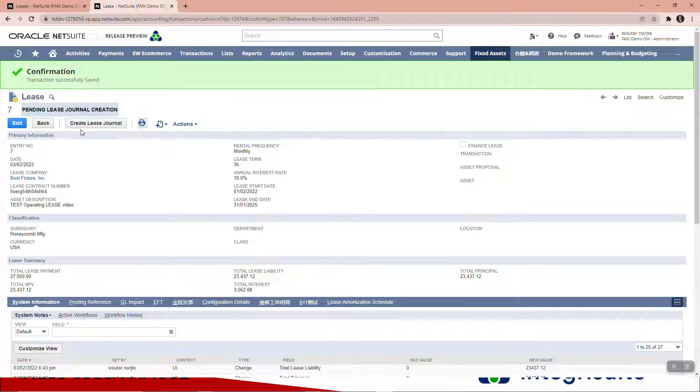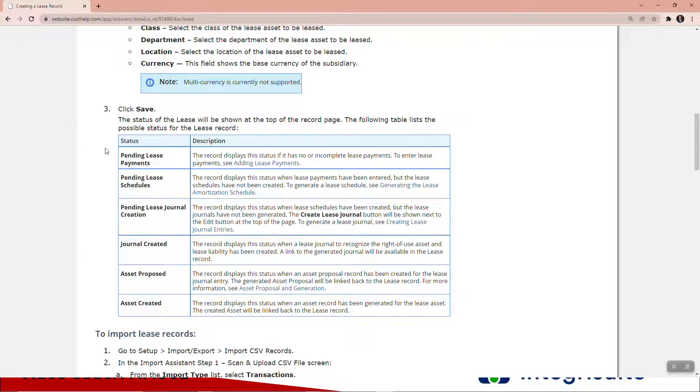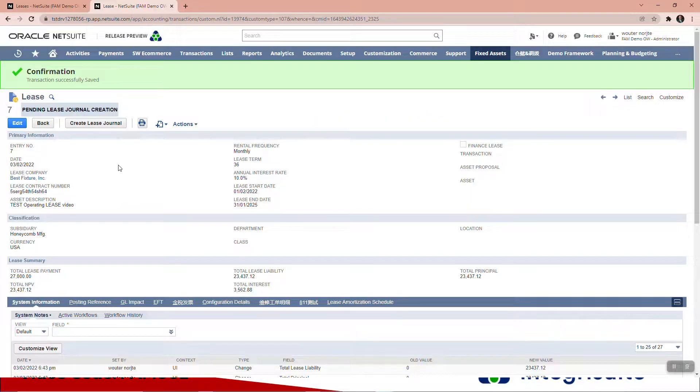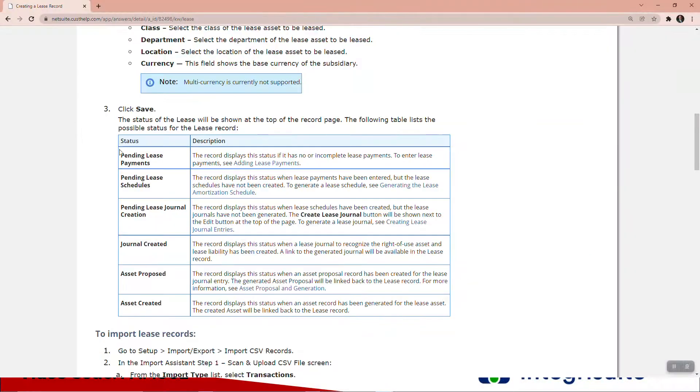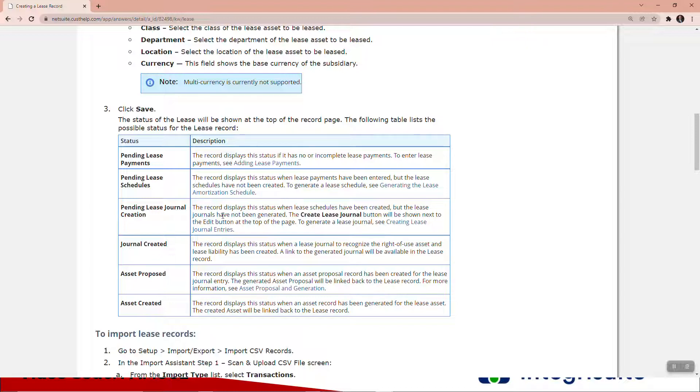Now you can see it's changed here to say pending lease journal creation. That we're now up to this step here. The record displays the status when lease schedules have been created, which I just did, but the lease journals have not been created.